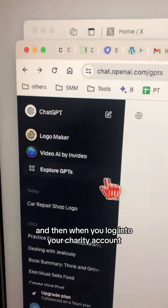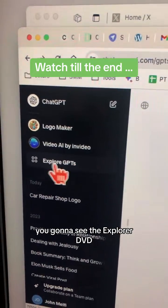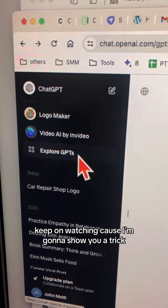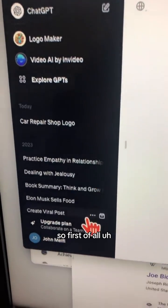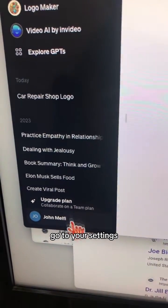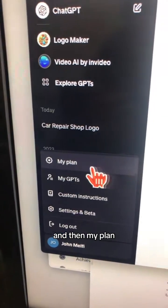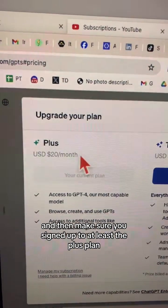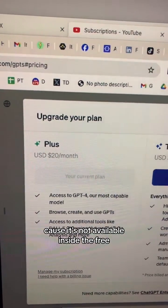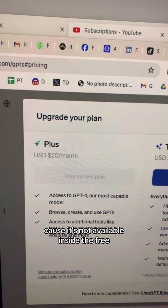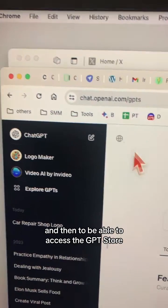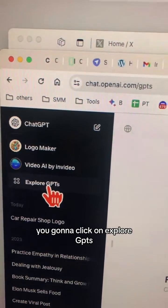When you log into your ChatGPT account you're going to see 'Explore GPTs.' If you don't see this, keep watching because I'm going to show you a trick. First, go to your Settings, then My Plan, and make sure you're signed up to at least the Plus plan, because the GPT Store is not available on the free plan — hopefully soon though.